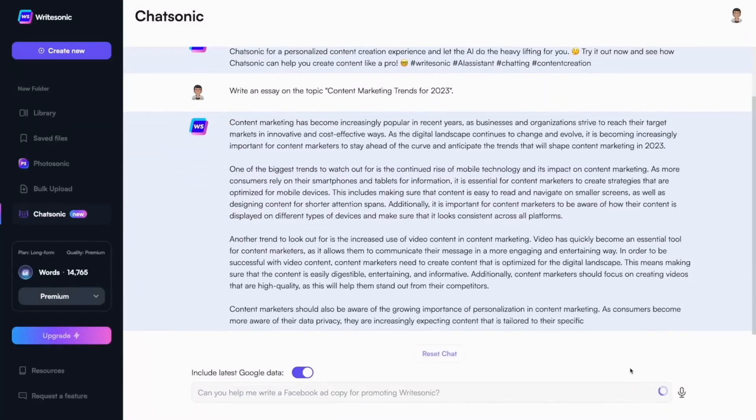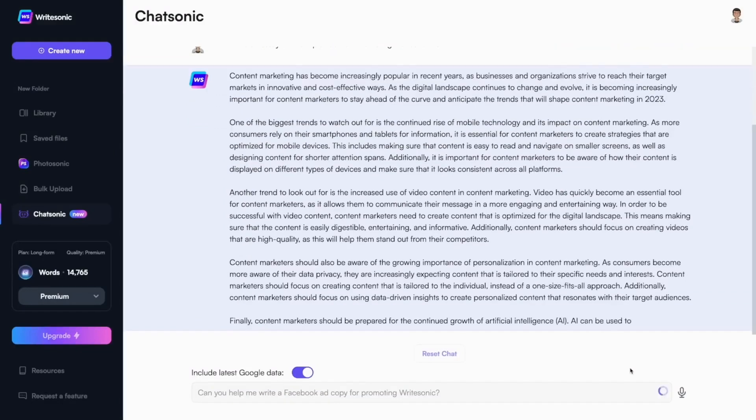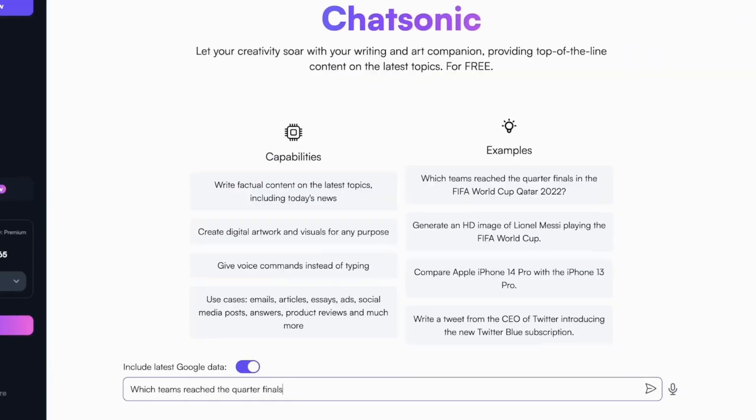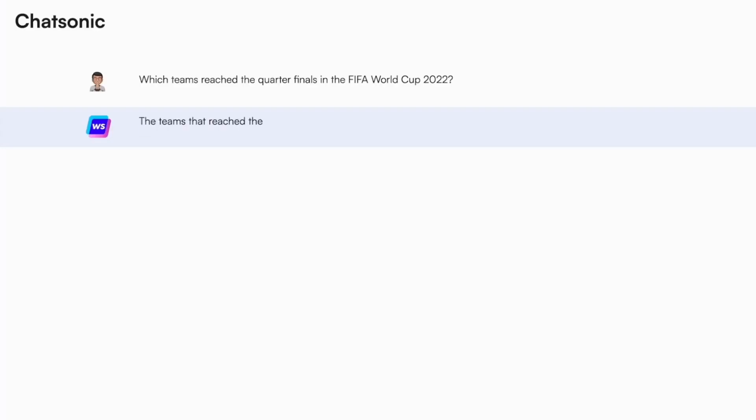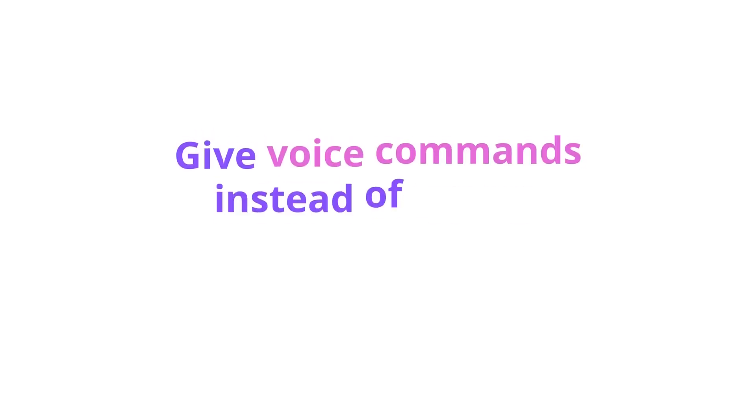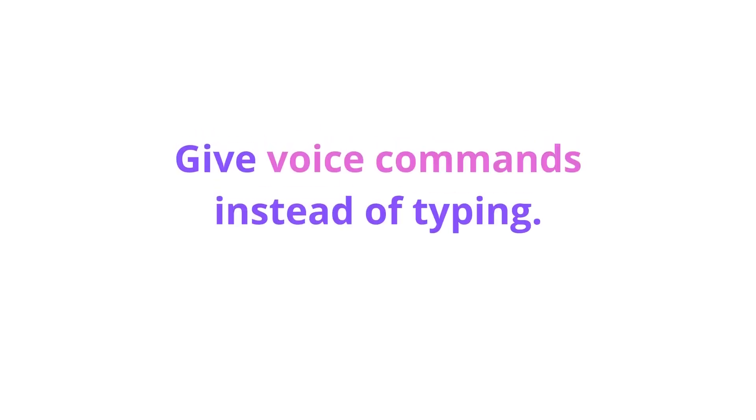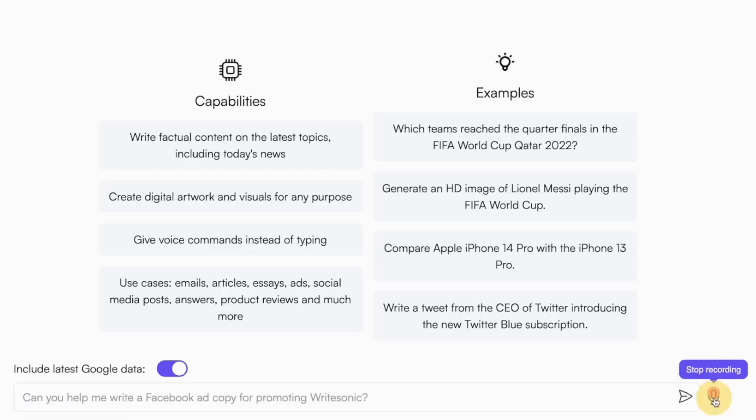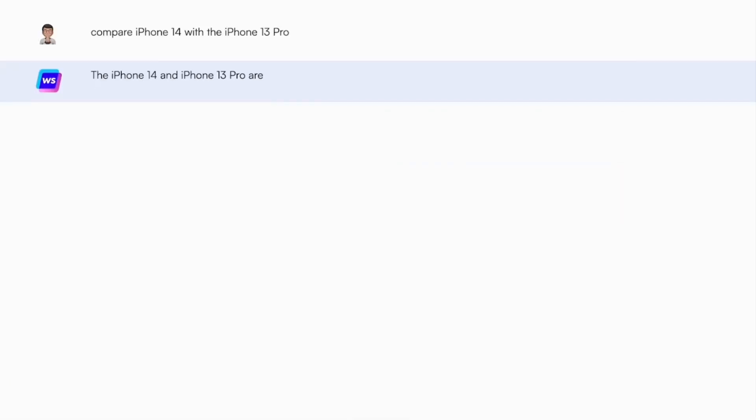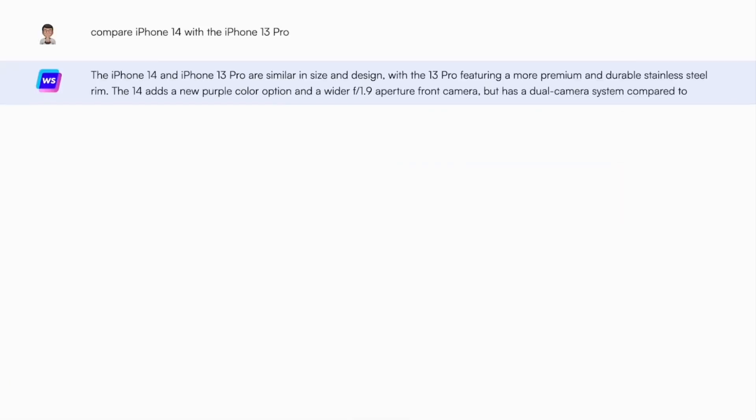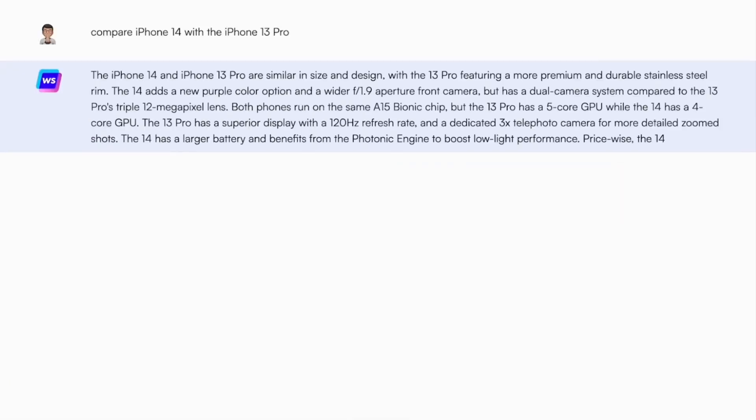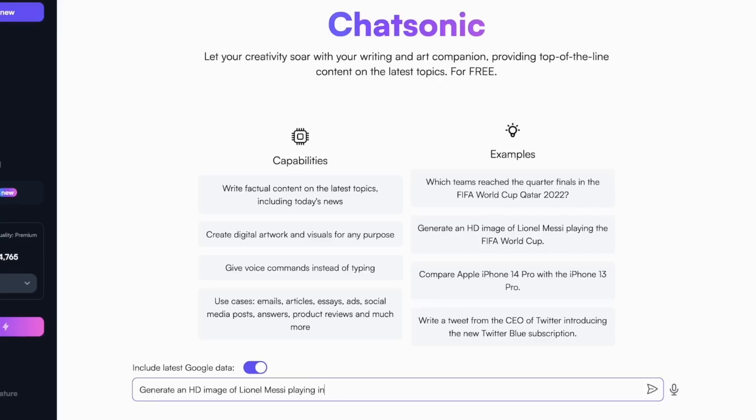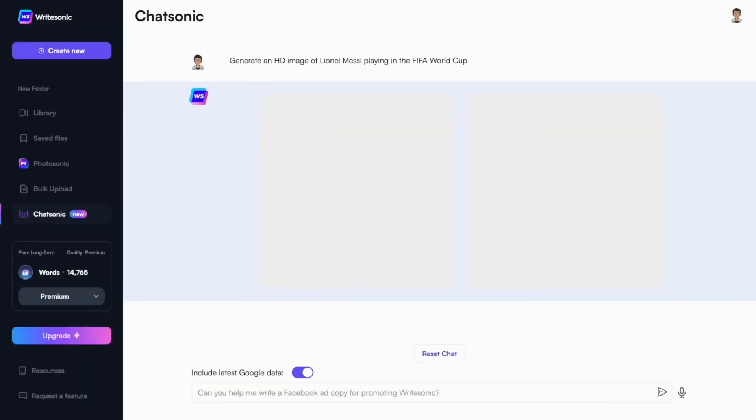Whether you are new to AI tools or you are looking to enhance your workflow, this tutorial will guide you through the basics of Chatsonic. We'll explore how to use its powerful features to boost your productivity and creativity. Now, let's get started and see how Chatsonic can transform the way you interact with AI.